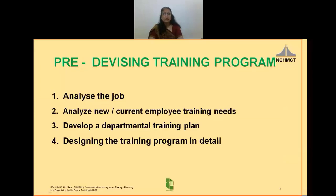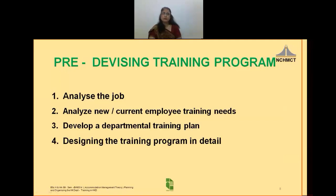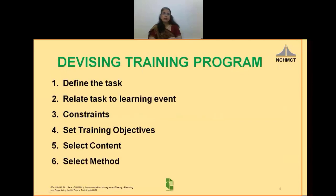The third step is to develop a departmental training plan as a guideline or timeline for the programs. And then we can move towards devising the training program in detail.